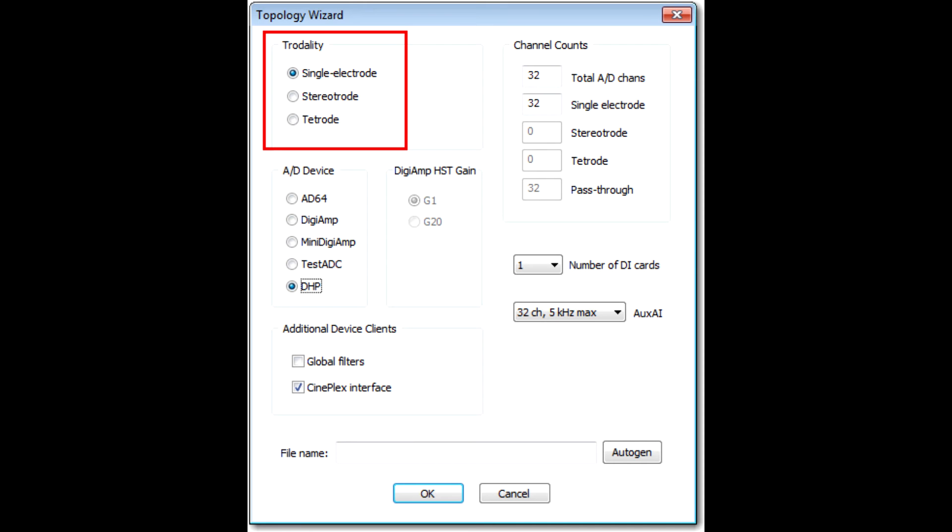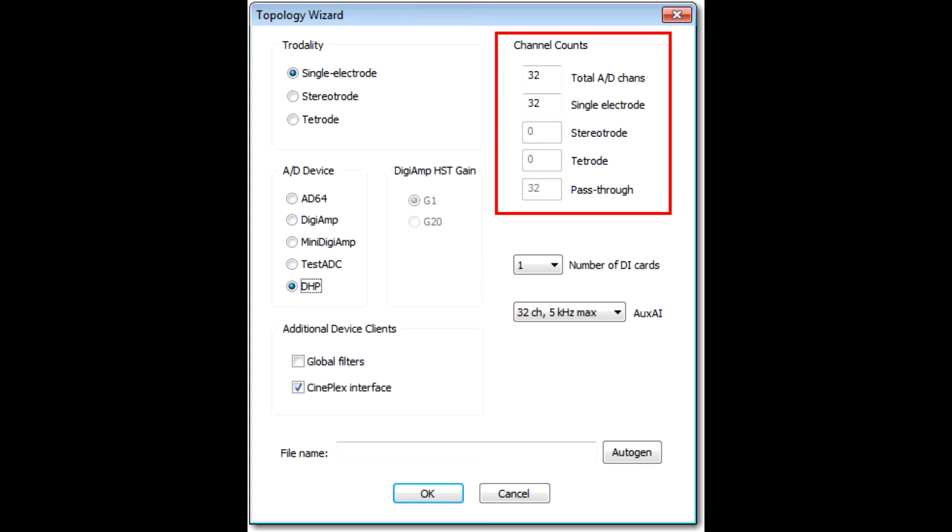Above the A to D device section is Trodality. This section is where you select whether you will be working with single electrodes, stereotrodes, or tetrodes. Leave it at the default single electrode setting for now.